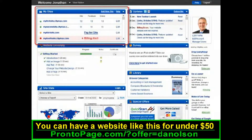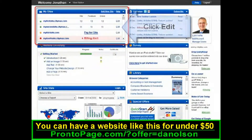Up here in the top left corner, you'll see a list of any websites you've created. To start editing a site, just click Edit beside the site name.